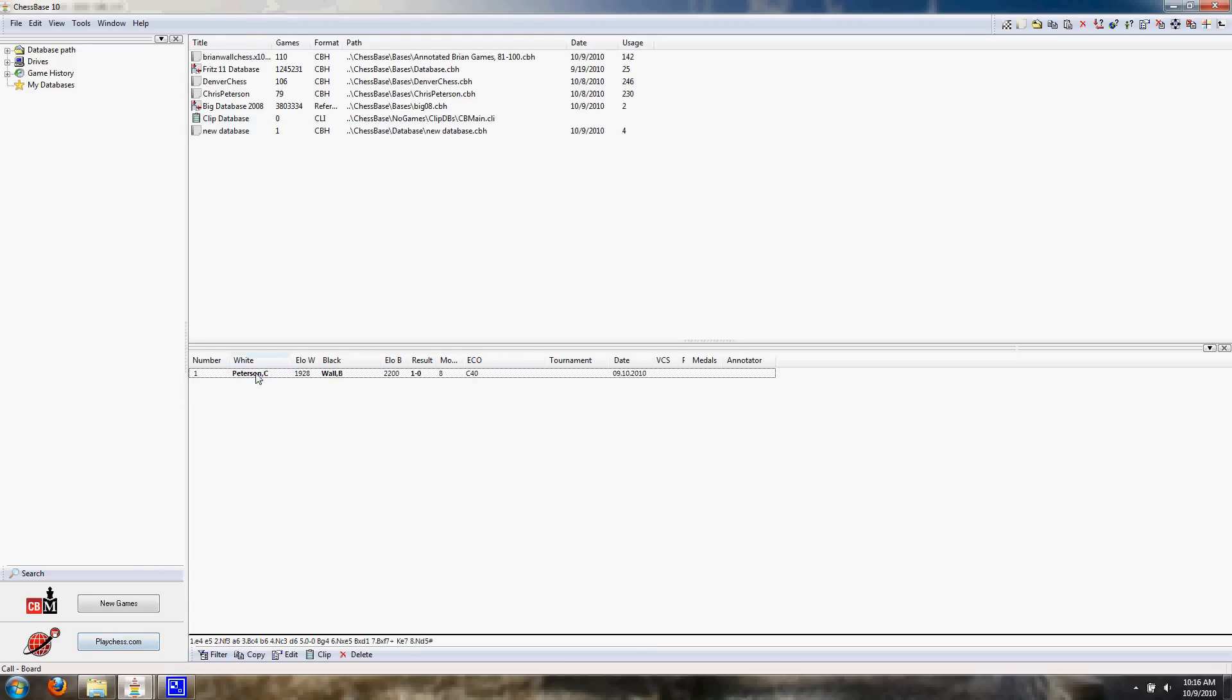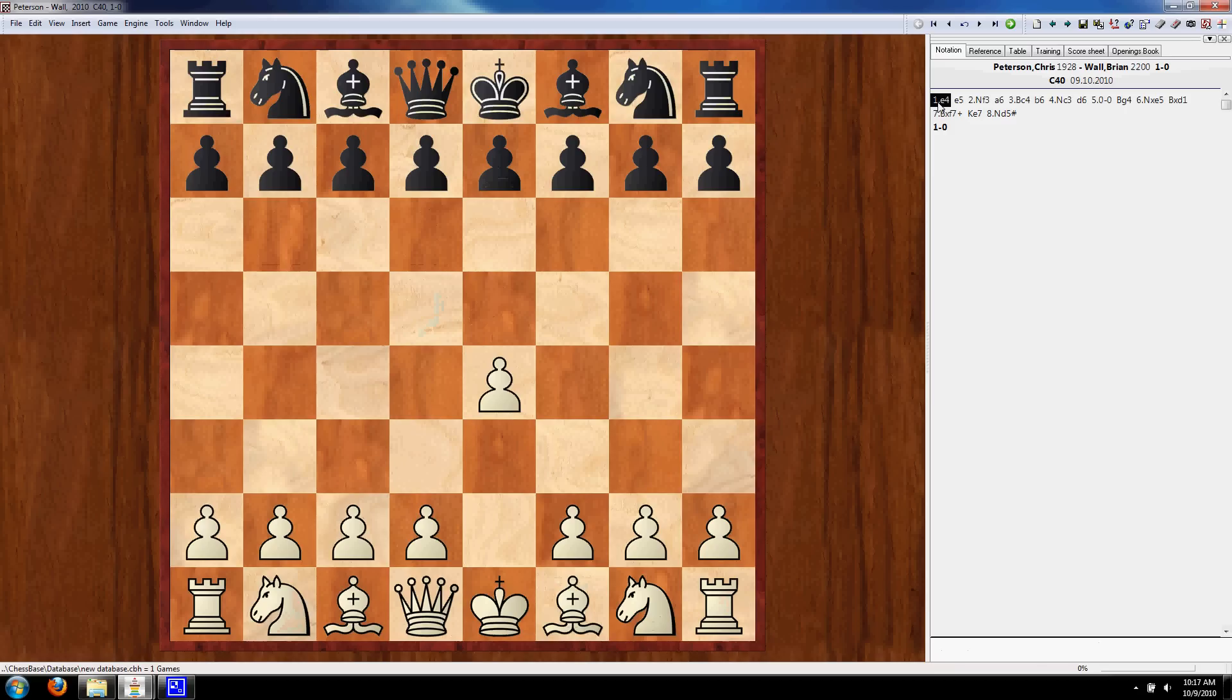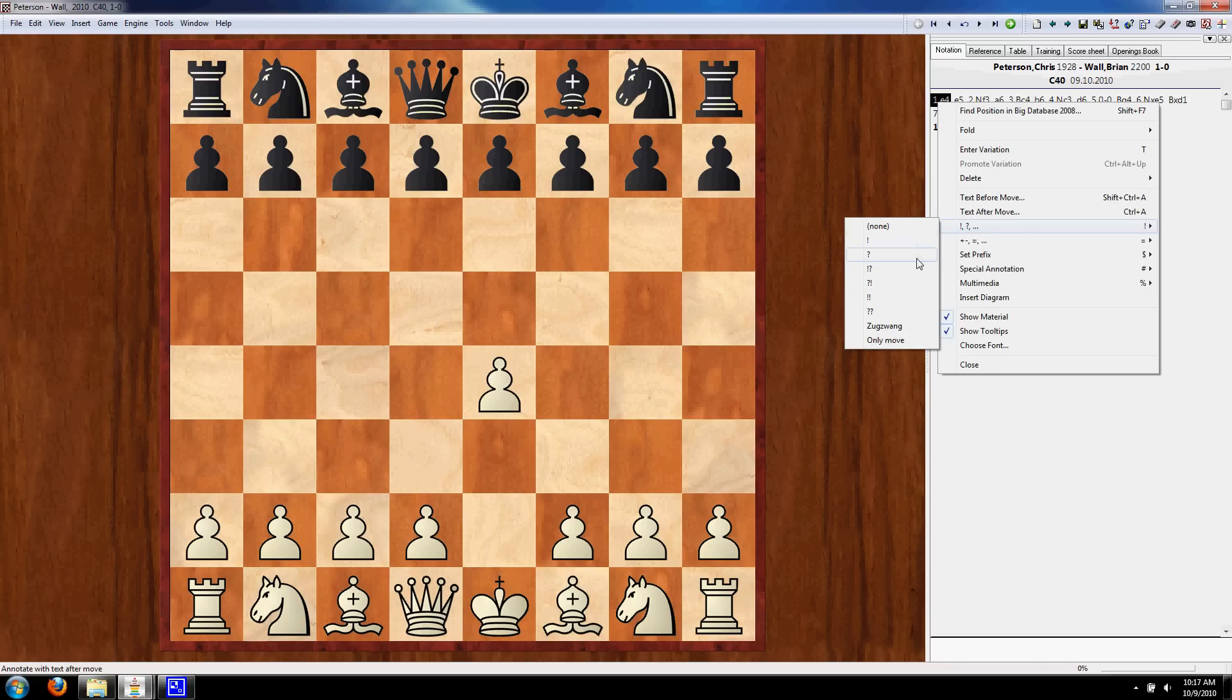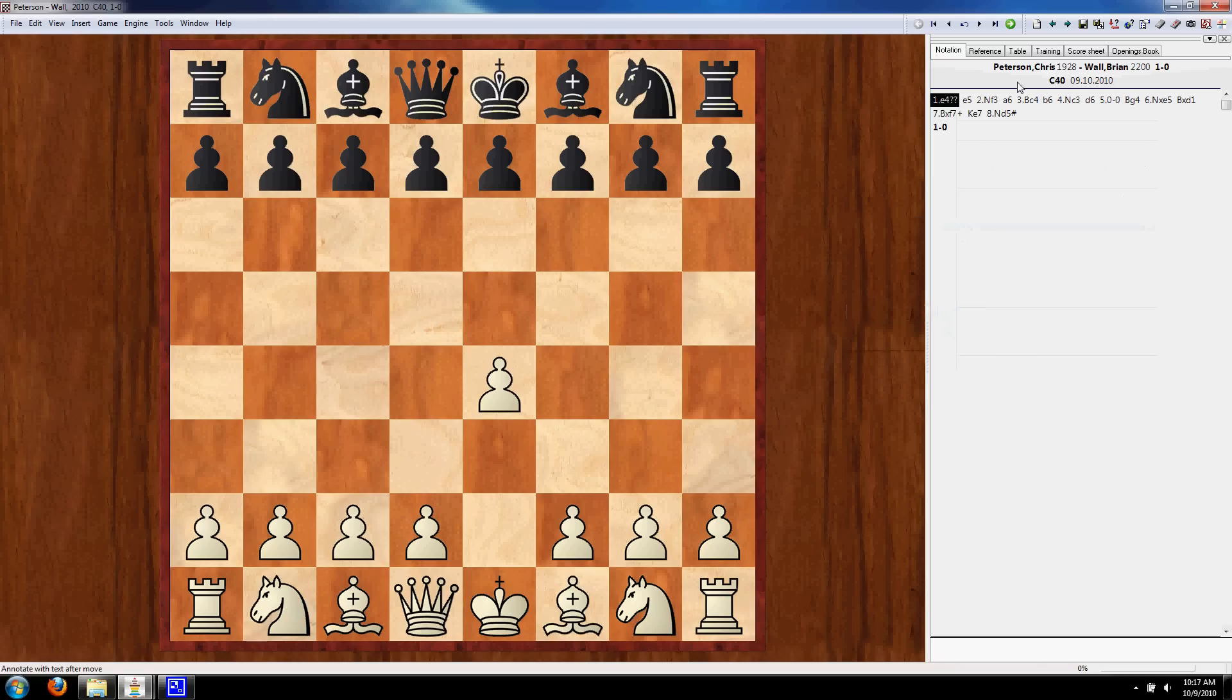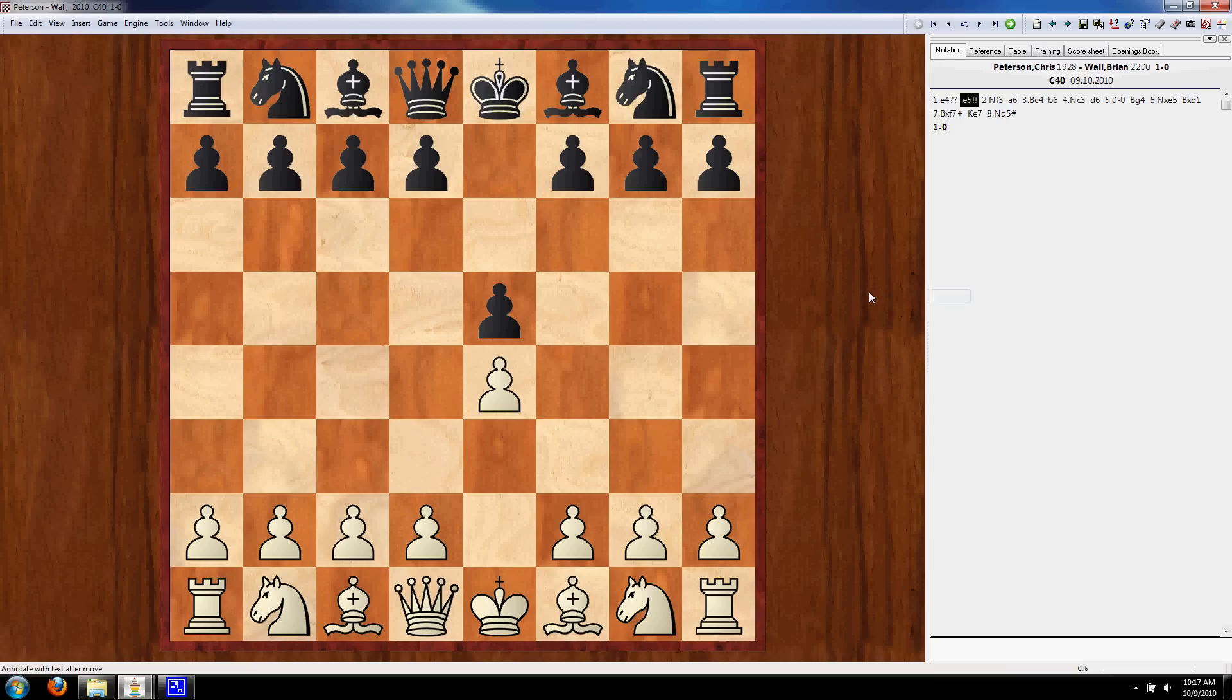So now let's say we want to make some changes to this game. Let's say we want to go through and annotate it. Brian likes to give E4 question marks because his fishing pole is so powerful. And then he likes to give E5 exclamation points because it's so good against E4, I guess.